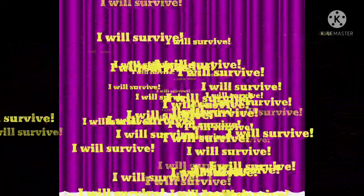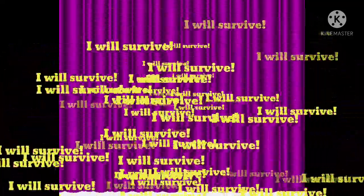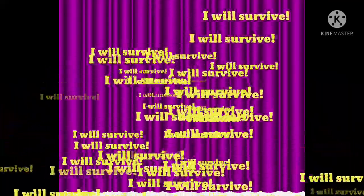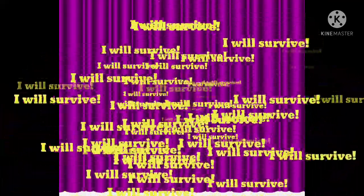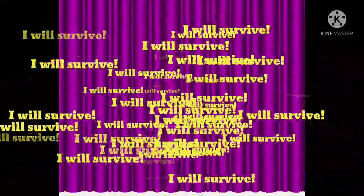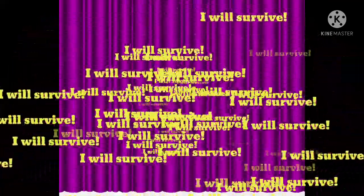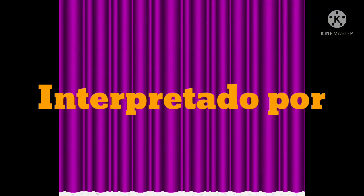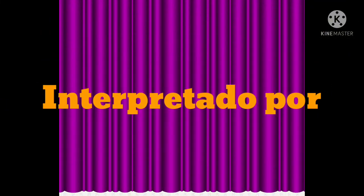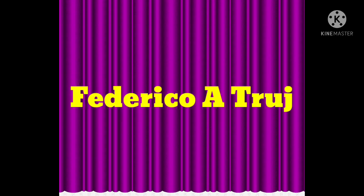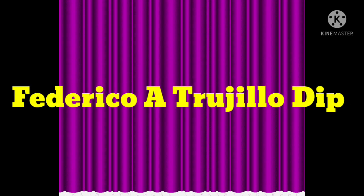Oh, as long as I know how to love, I know I'll be alive. I've got all my life to live, and I've got all my life to give. I will survive, I will survive.